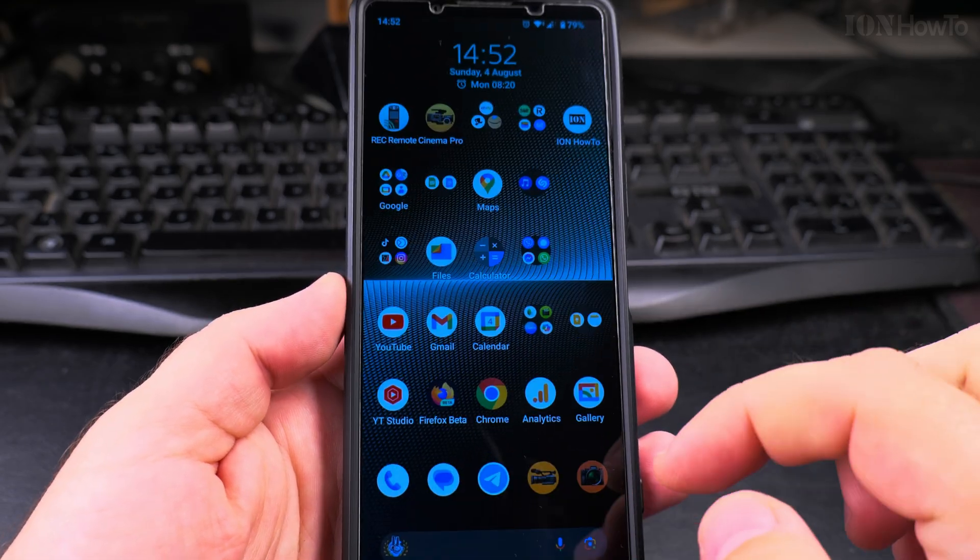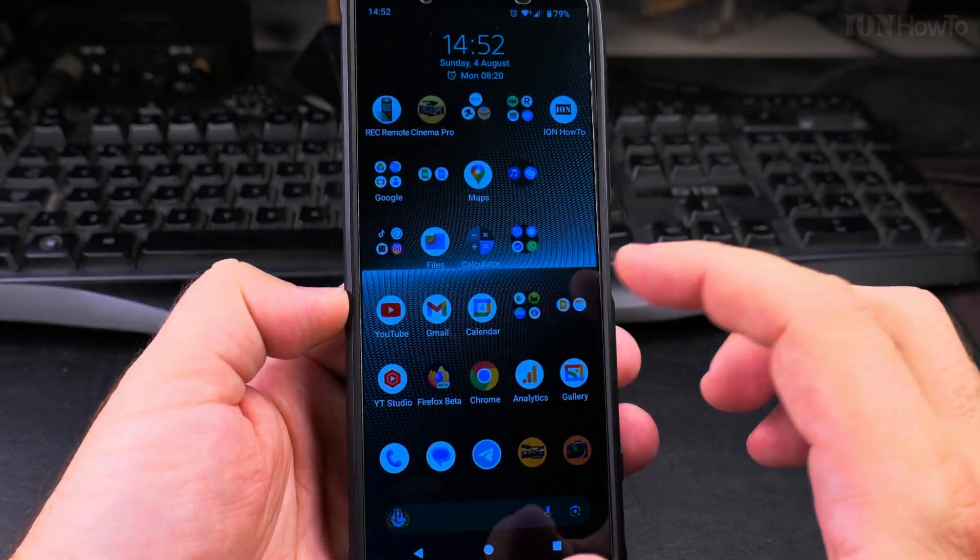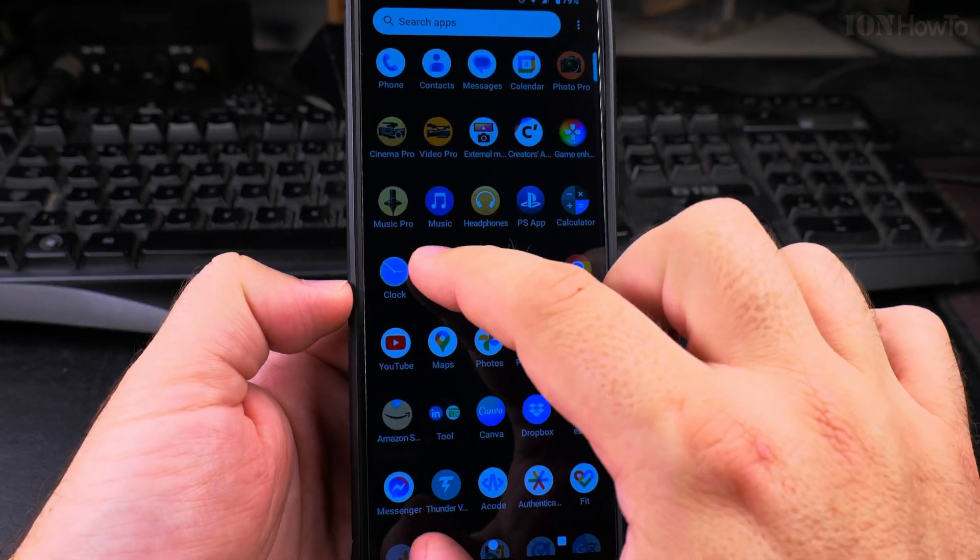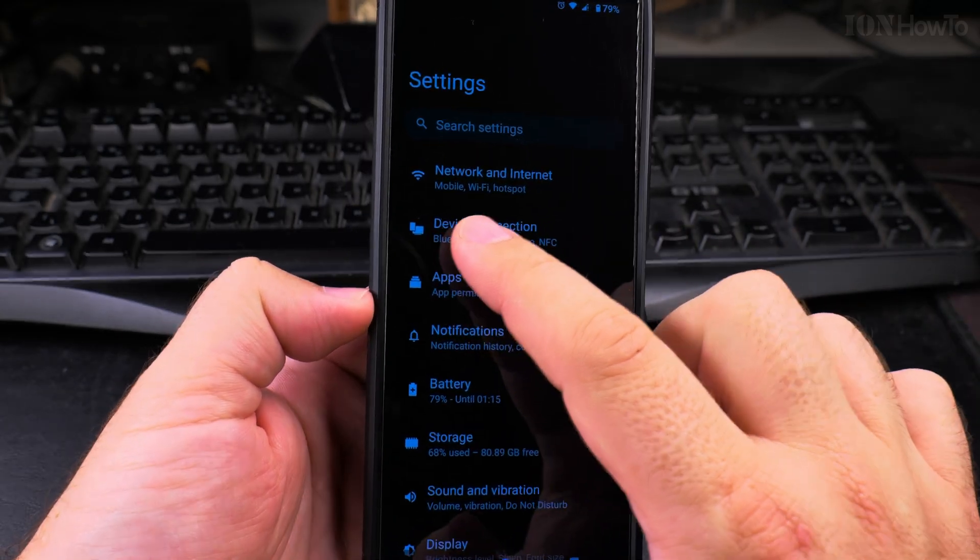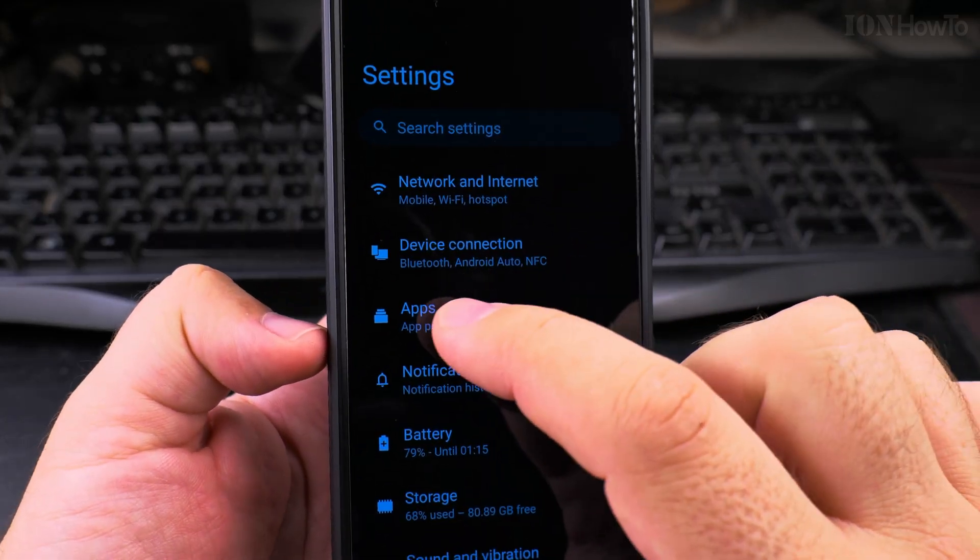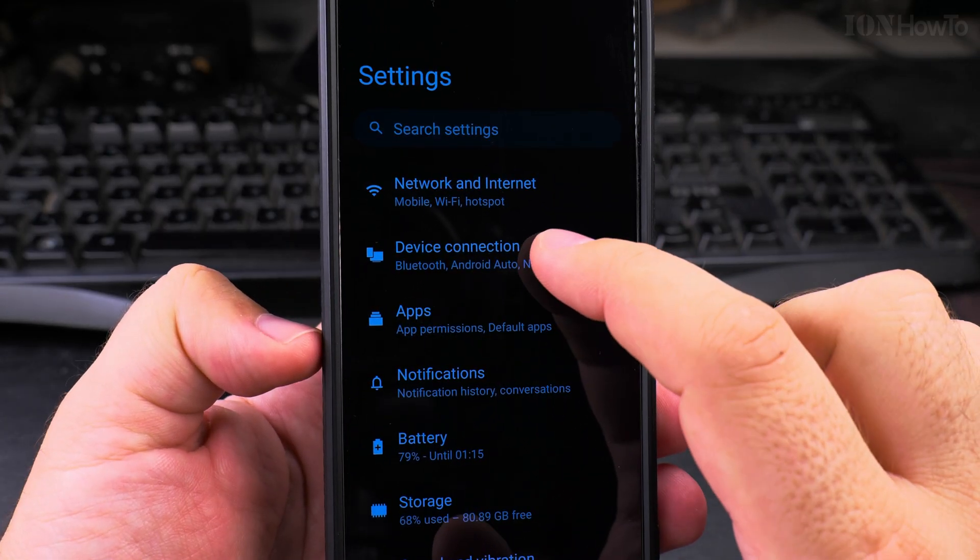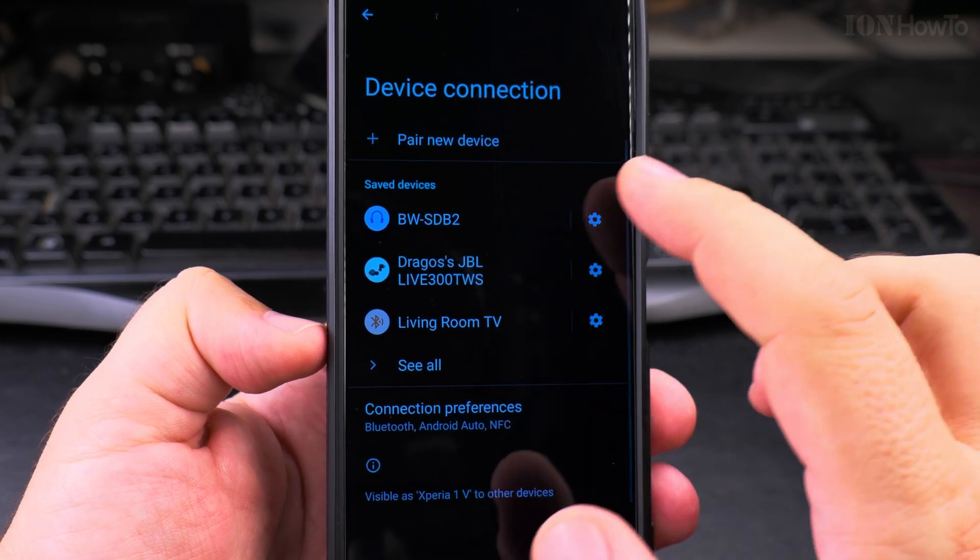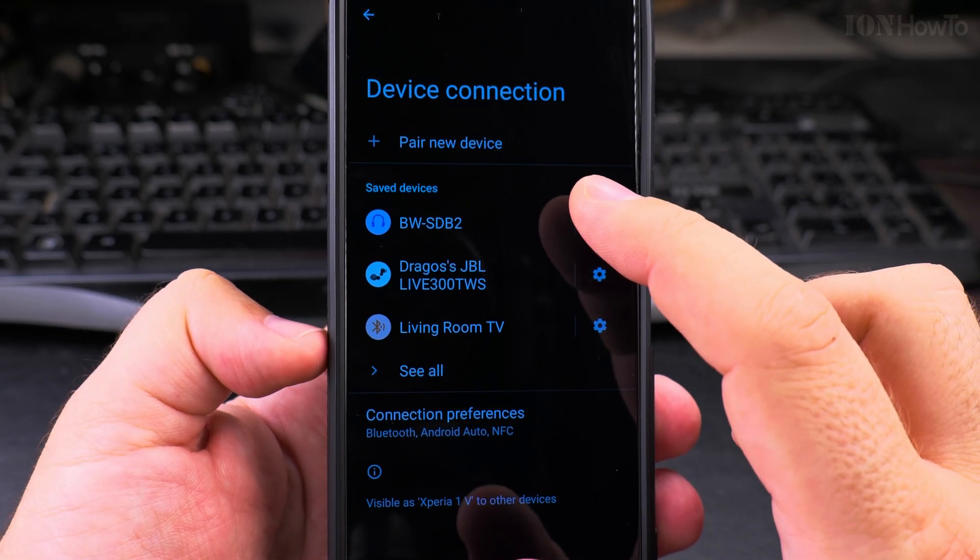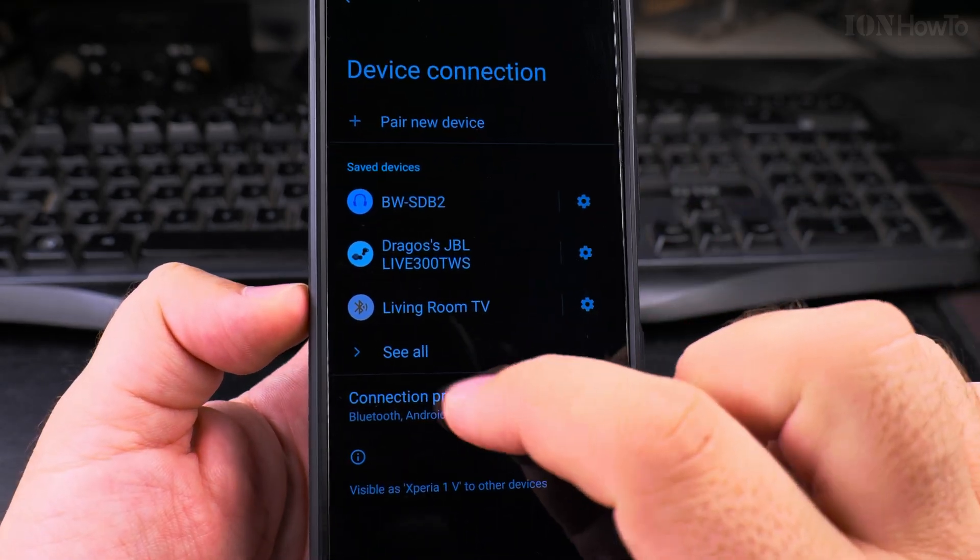You can go to the same place by going into settings and then device connection. You see it here: Bluetooth, Android Auto, NFC. And here you have device connection, and I can see all the devices I synchronized.